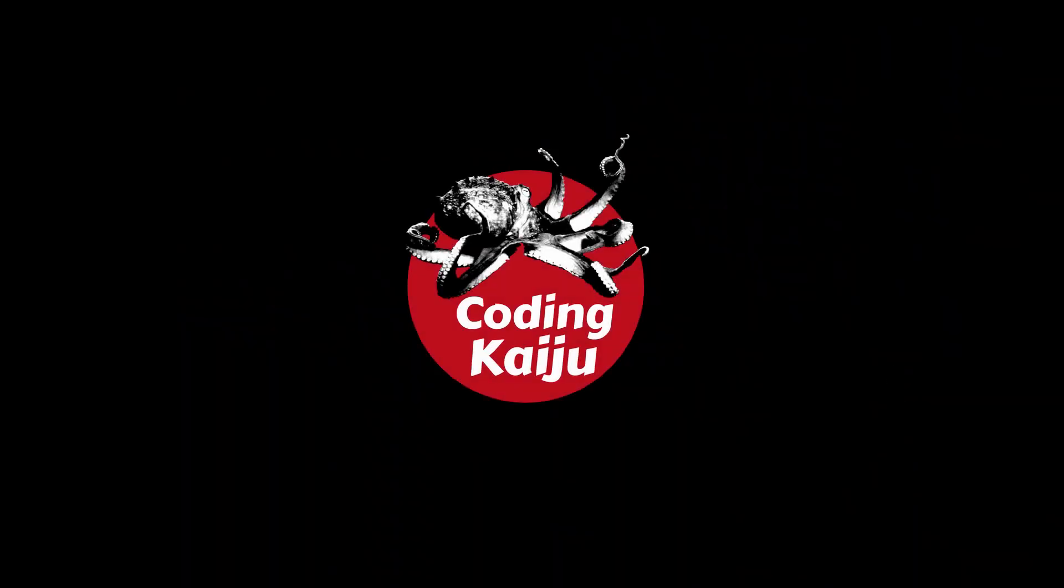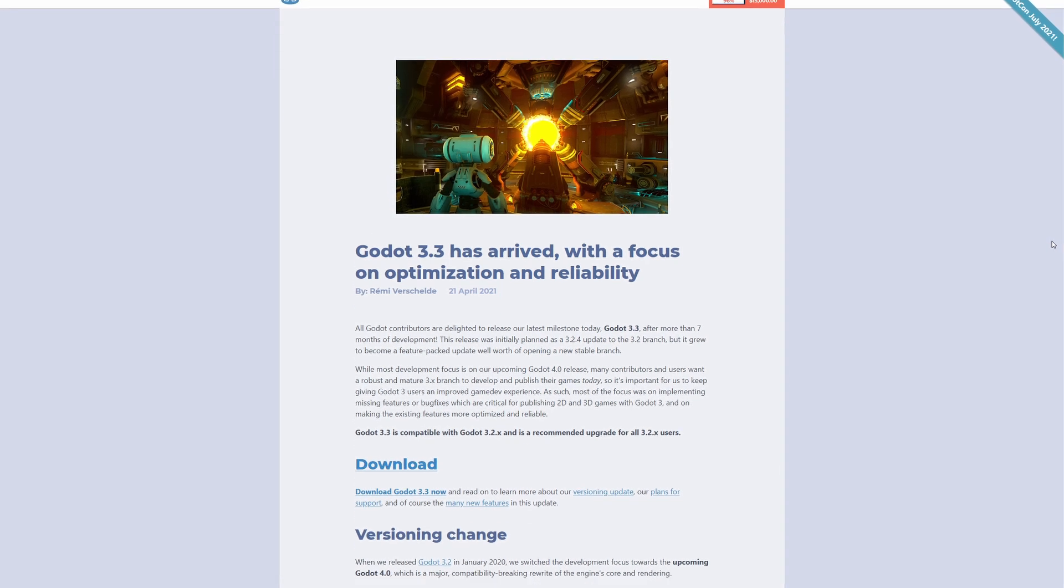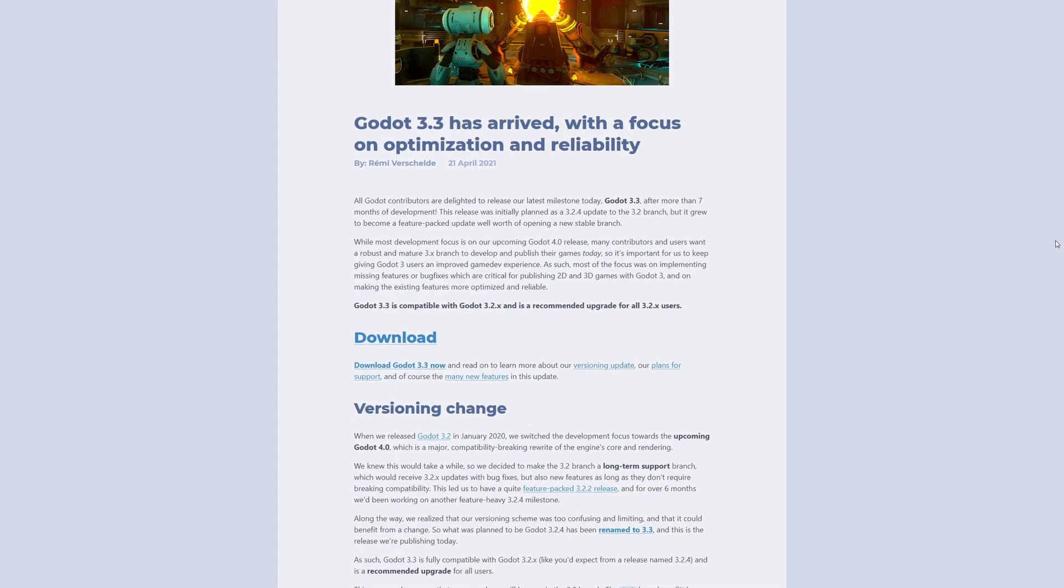Welcome back. After seven months of development, Godot 3.3 has finally been released.